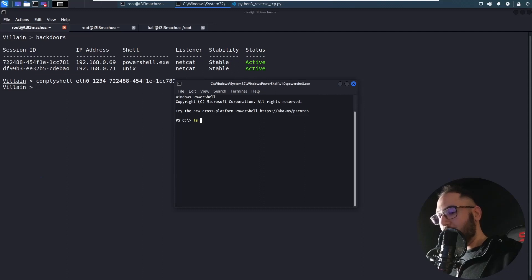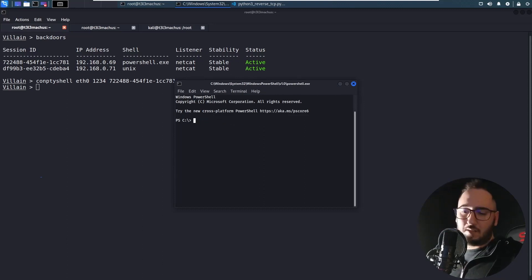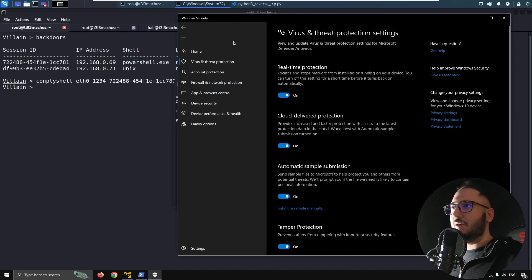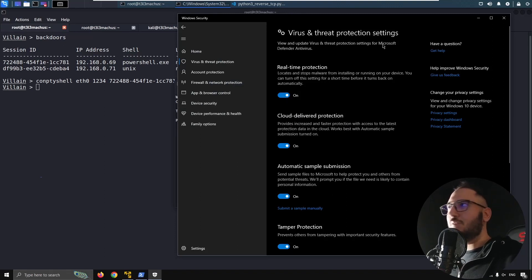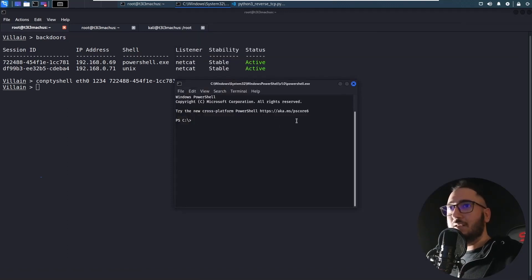That is also a fully interactive reverse shell. And at the moment, because I actually added a slightly modified and obfuscated version of the script, it's also undetected at the moment. So that's also something new about Villain Unleashed.